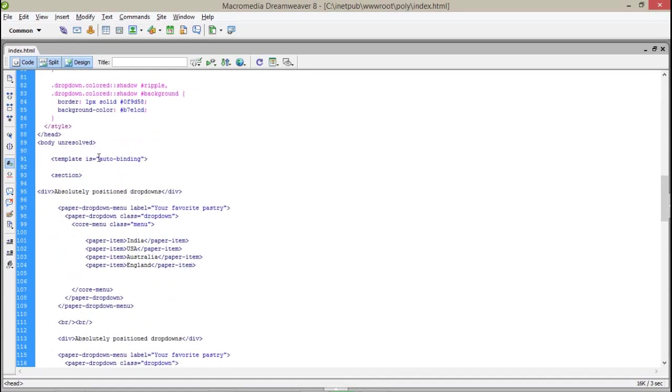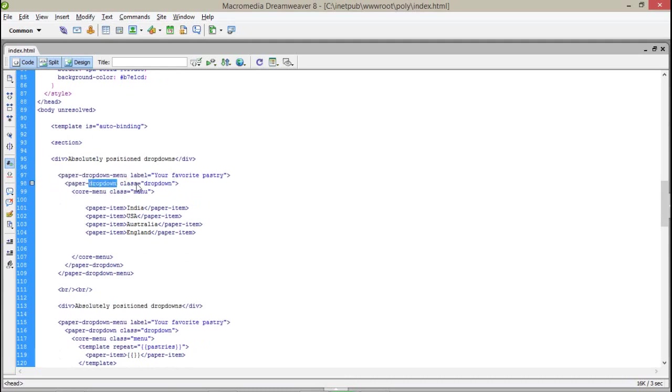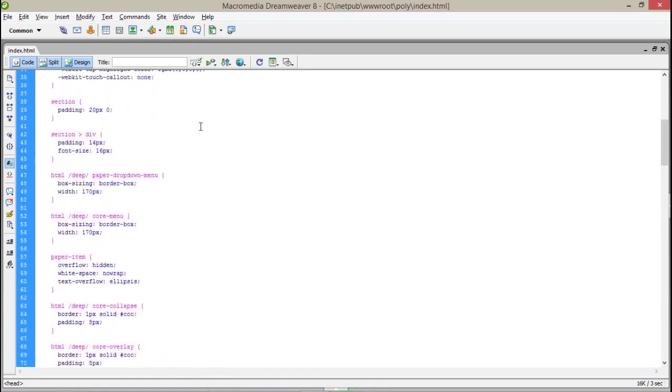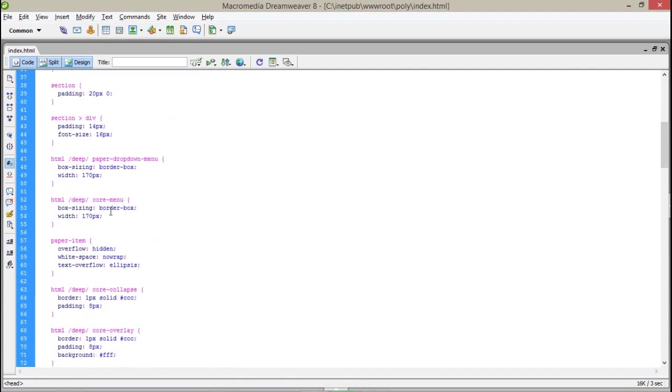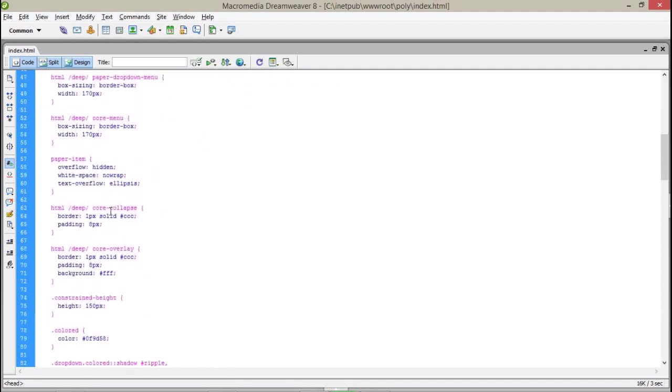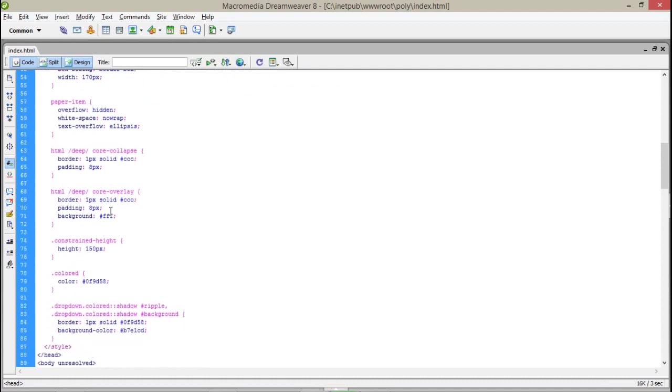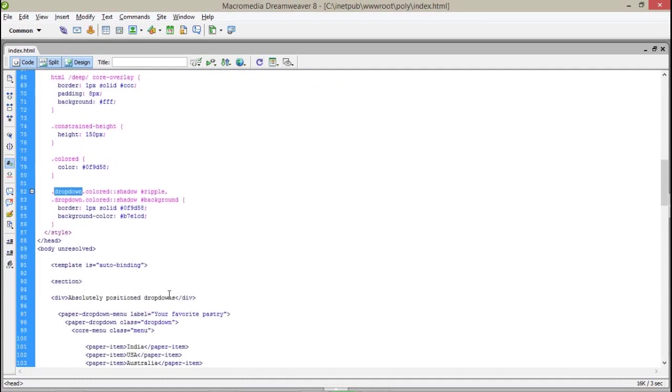I have created a template which is auto binding. Here I have created a simple dropdown menu with the label 'your favorite pastries', and a dropdown with a class 'dropdown' which you can see. The colored shadow and the ripple effects come from the borders and the background.